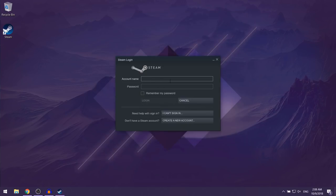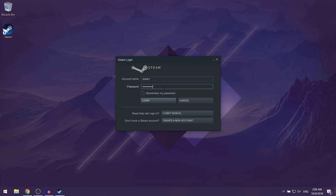My username is going to be volks1 and my password is whatever password which you chose. Then you can just click on login.